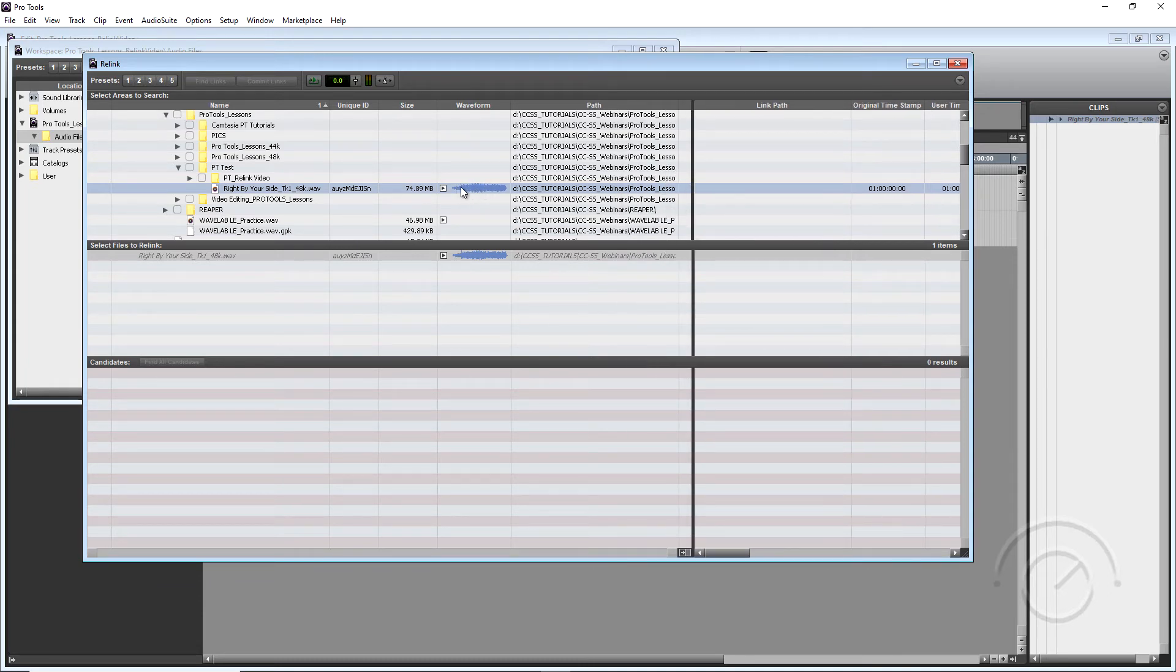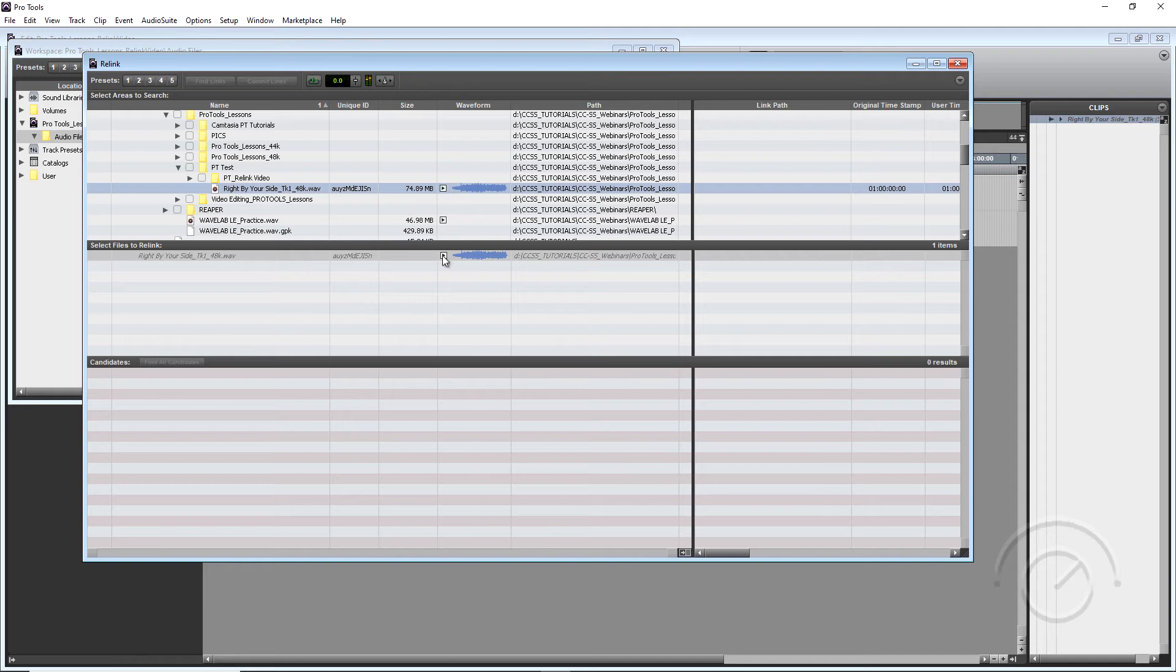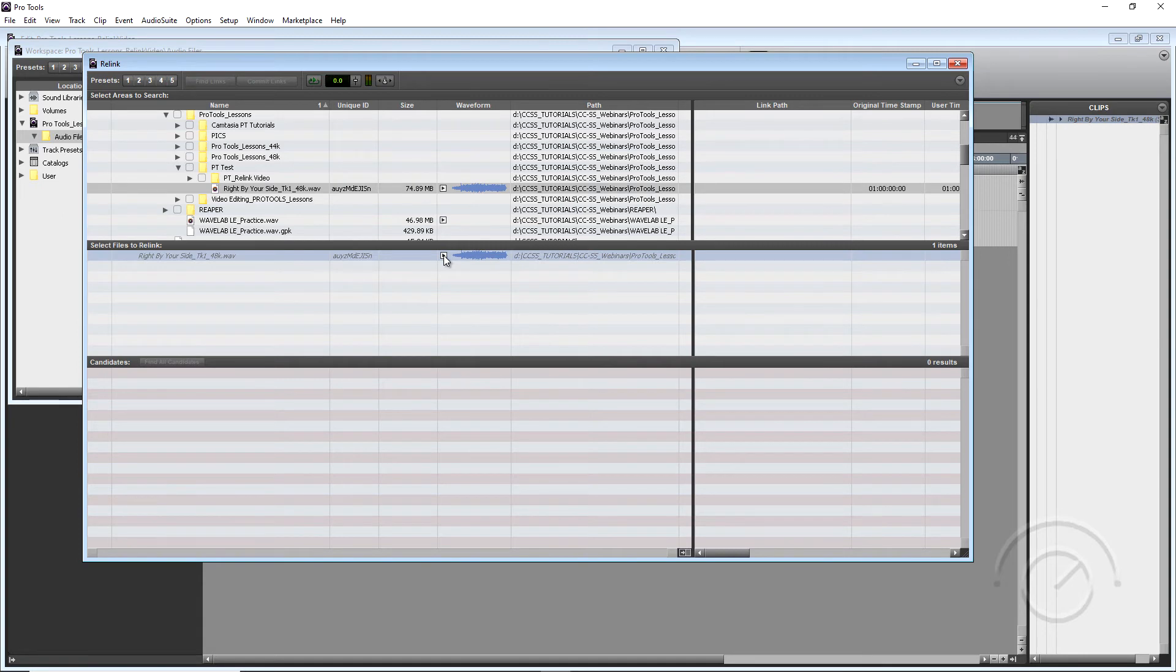And if it has a WAV file, it allows you to play it back. And if you had Relinked here, you could play back here as well.